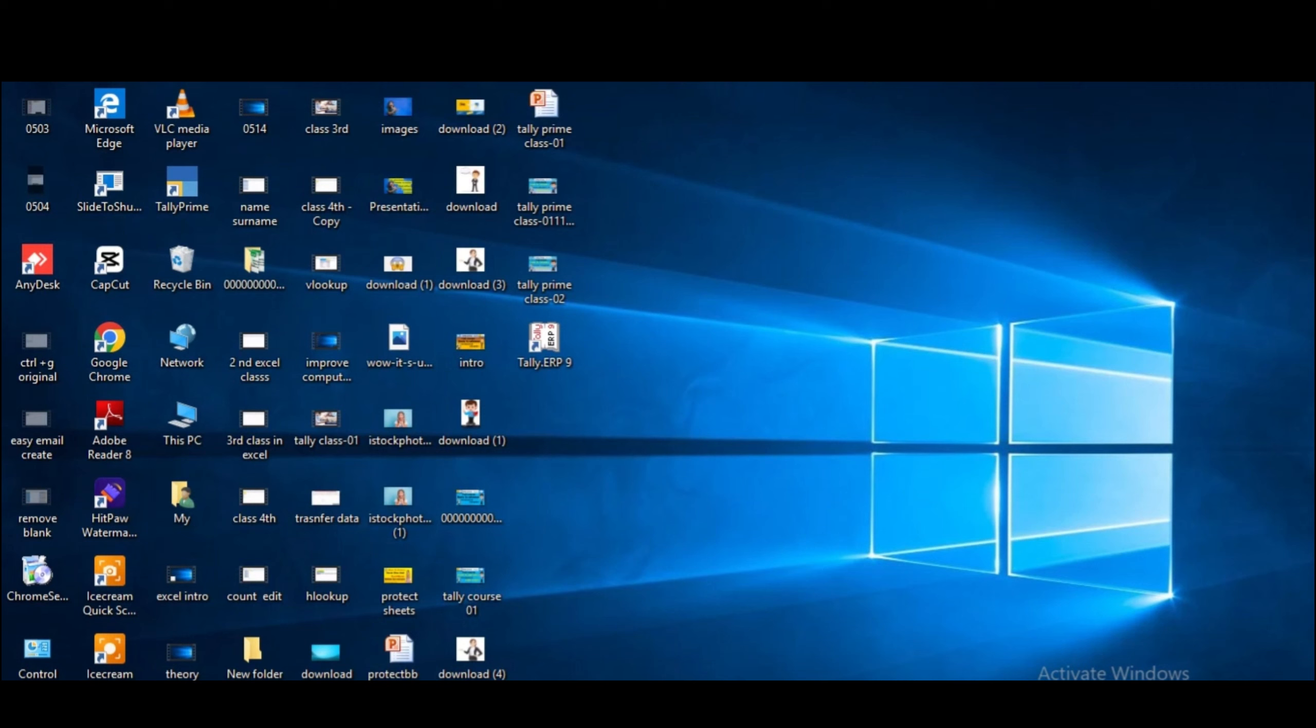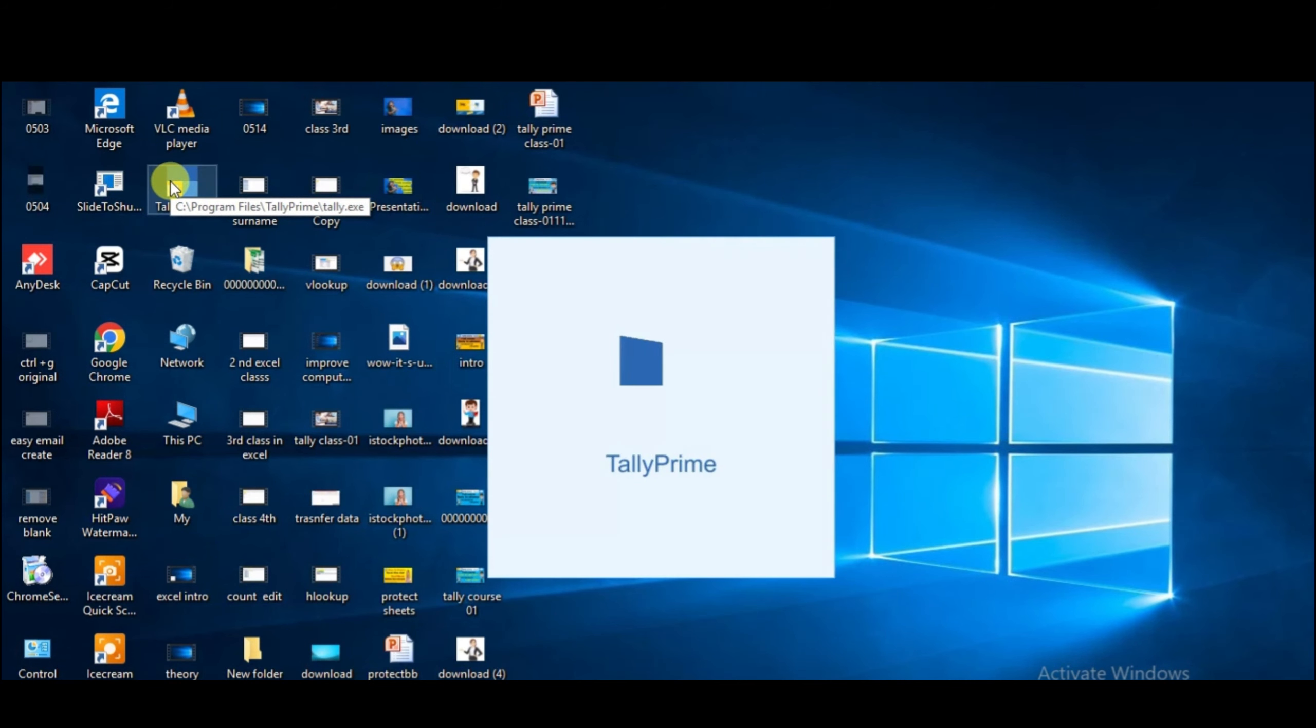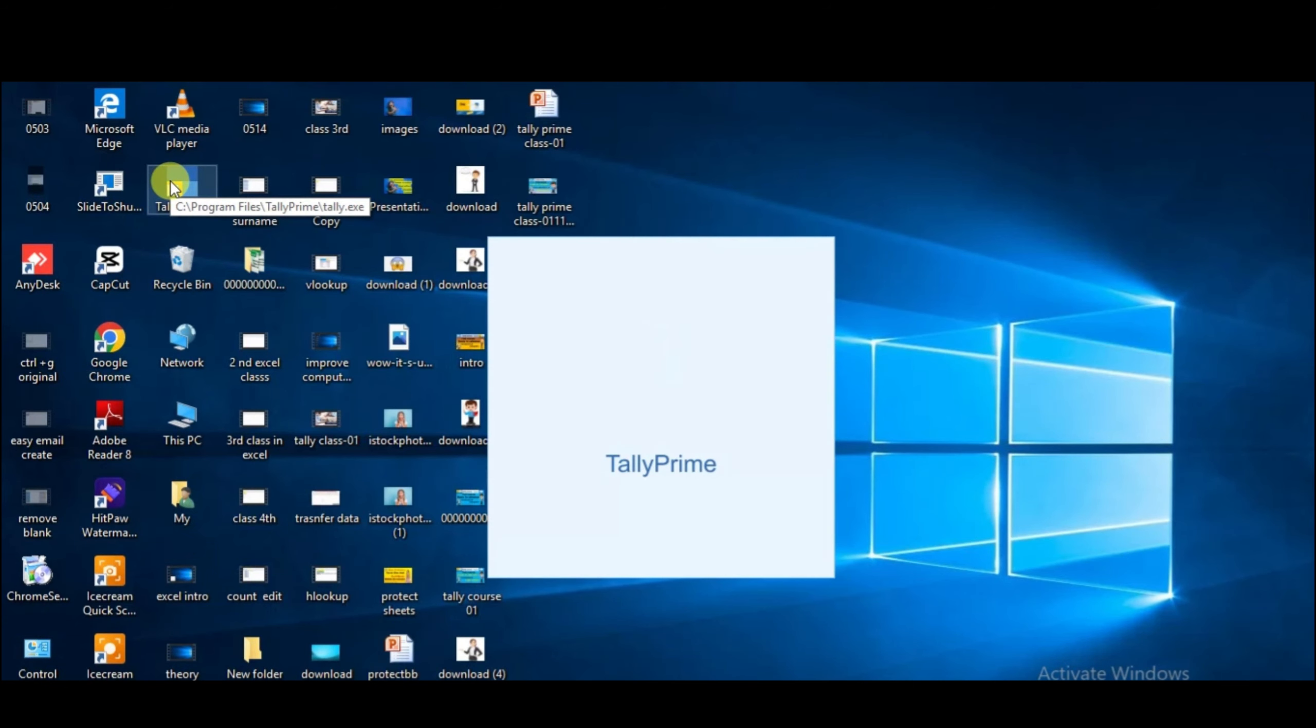So let's start by opening our Tally Prime software. You can see here Tally Prime is opening. It takes a little time to open Tally Prime, so you have to wait.